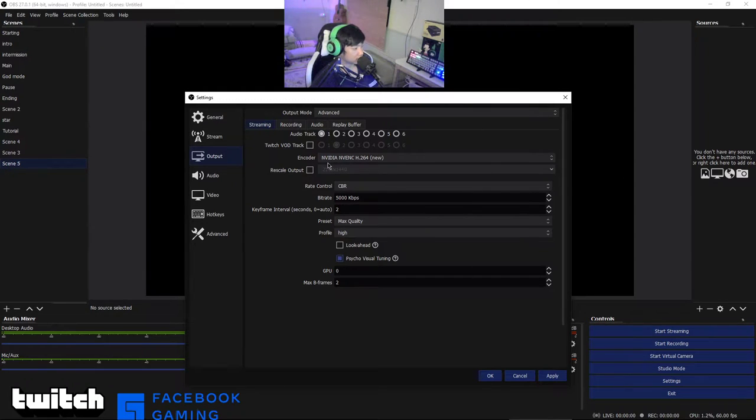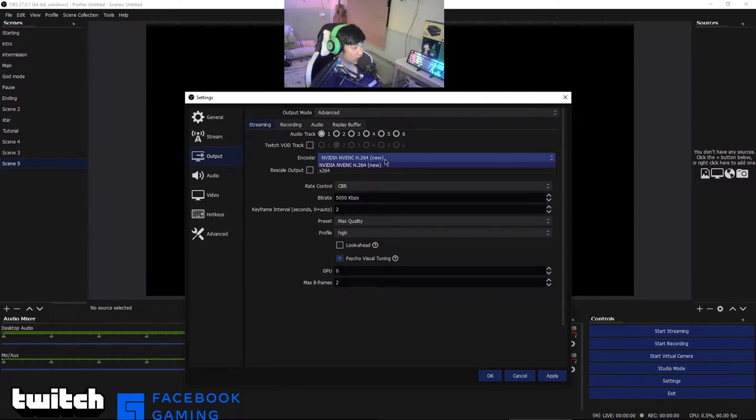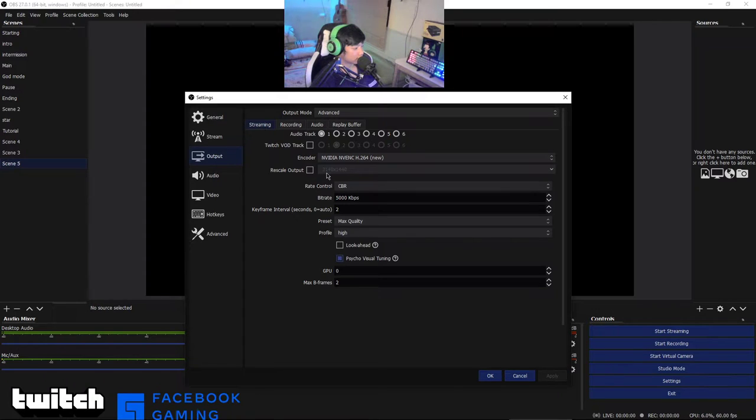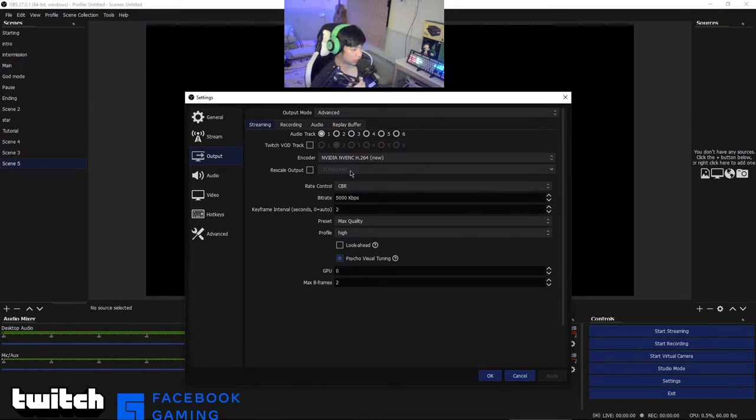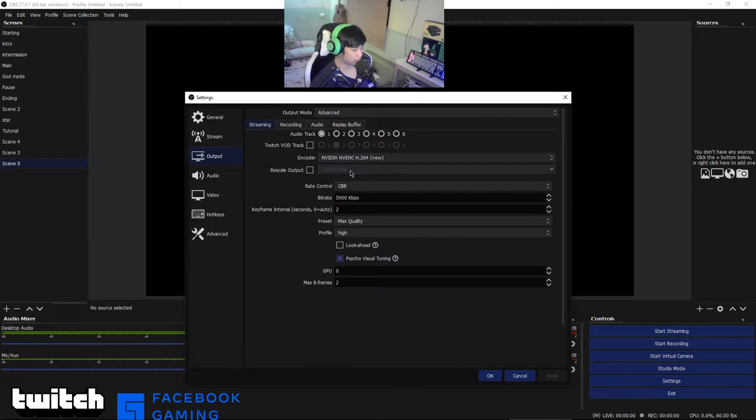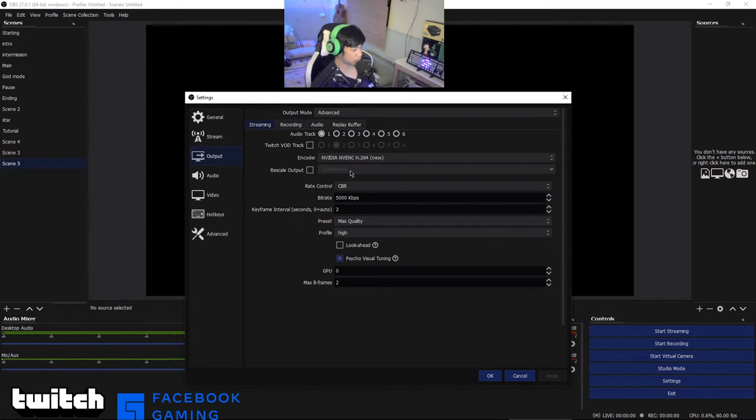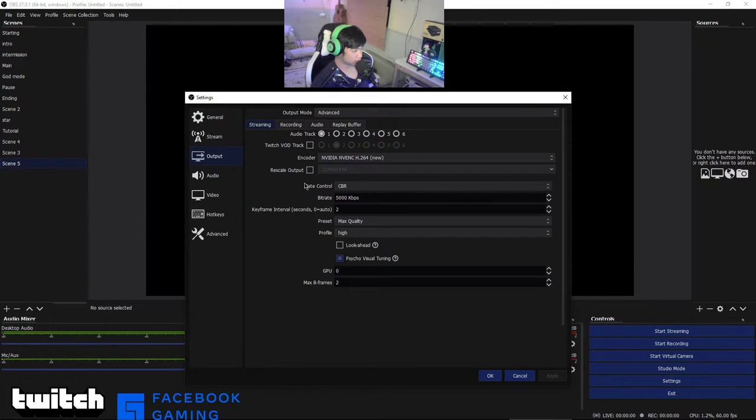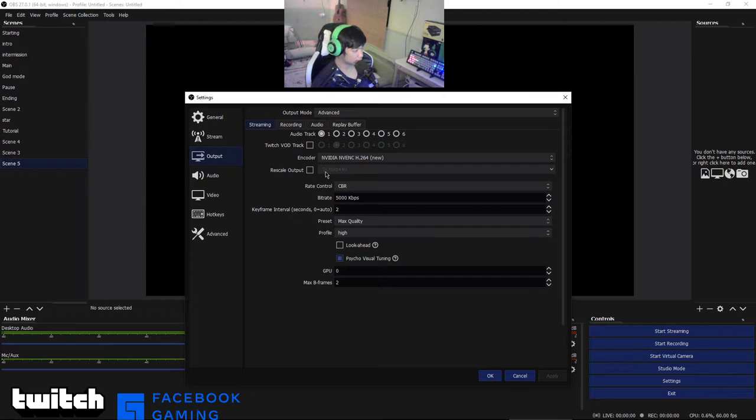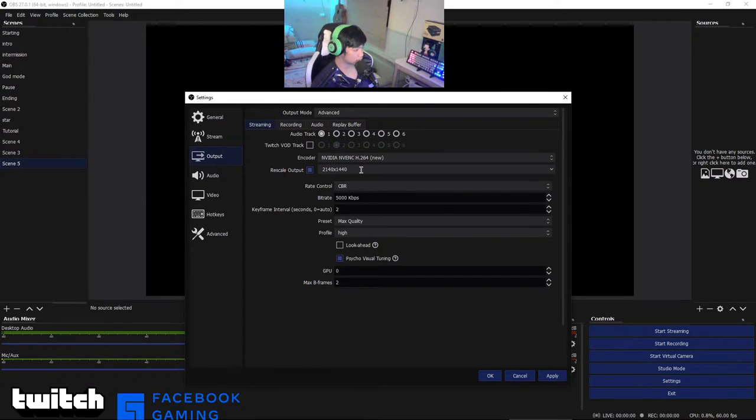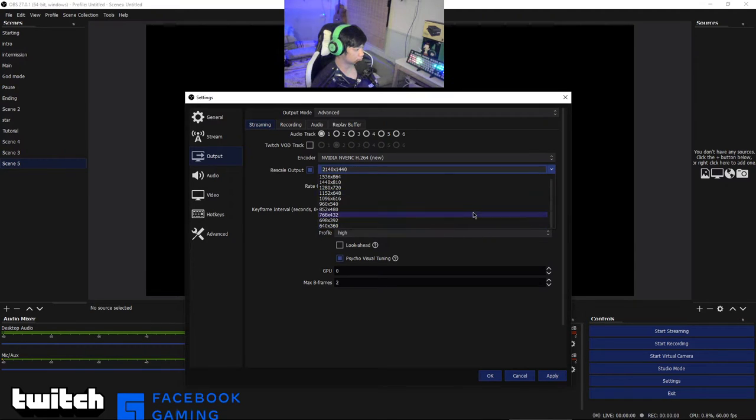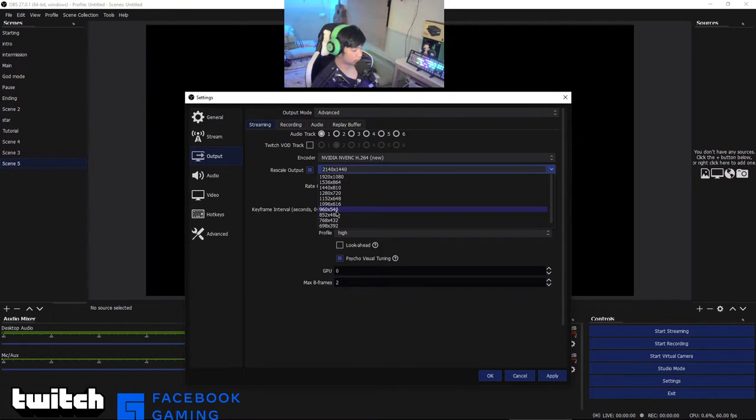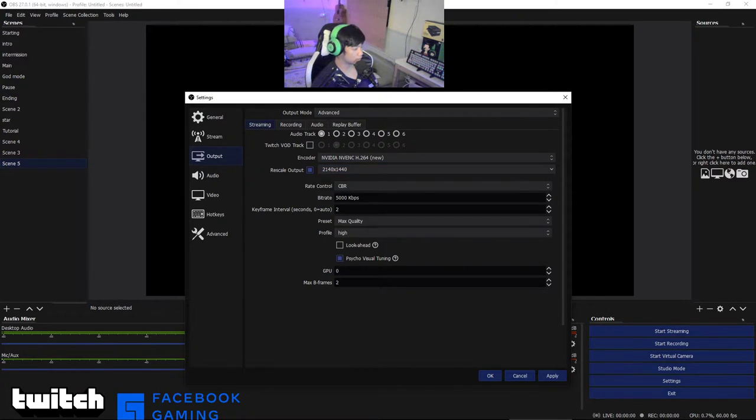Now let's go to your output. We're going to choose NVIDIA NVENC H.264, this is the latest one, and just apply it. For recording we have 1440p resolution. That's an awesome resolution, highly recommended for high-end PC. For low-end PC just choose 720p.